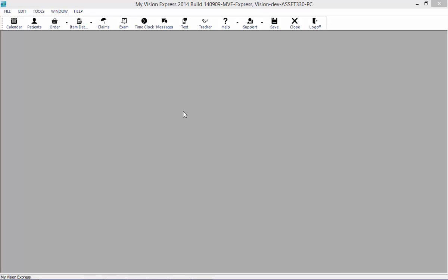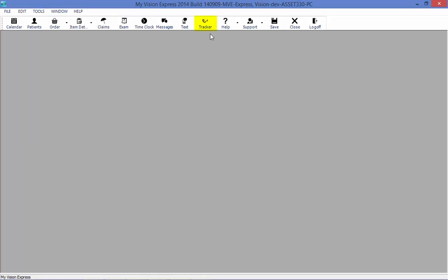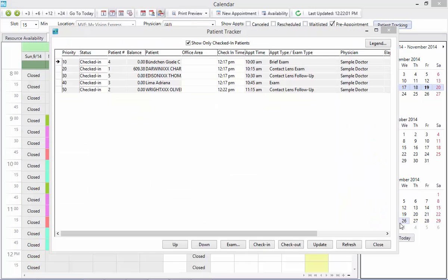To access the Patient Tracker, you can go to Tools, Patient Tracker. You also have the Tracker button at the top toolbar. You can also access the tracker within the calendar using the Patient Tracking button.